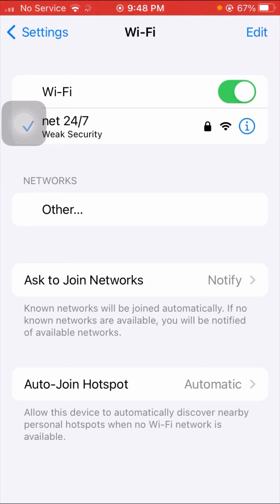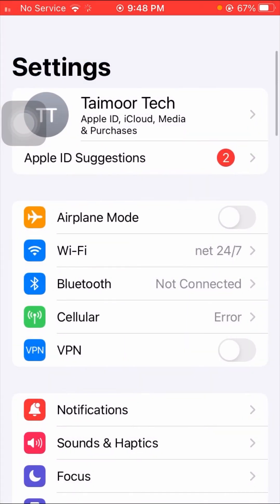If you're using cellular data, tap on Cellular Data, turn off the toggle, wait 5 seconds, then turn it on again. After doing that, check whether your problem has been fixed. This was the first method.